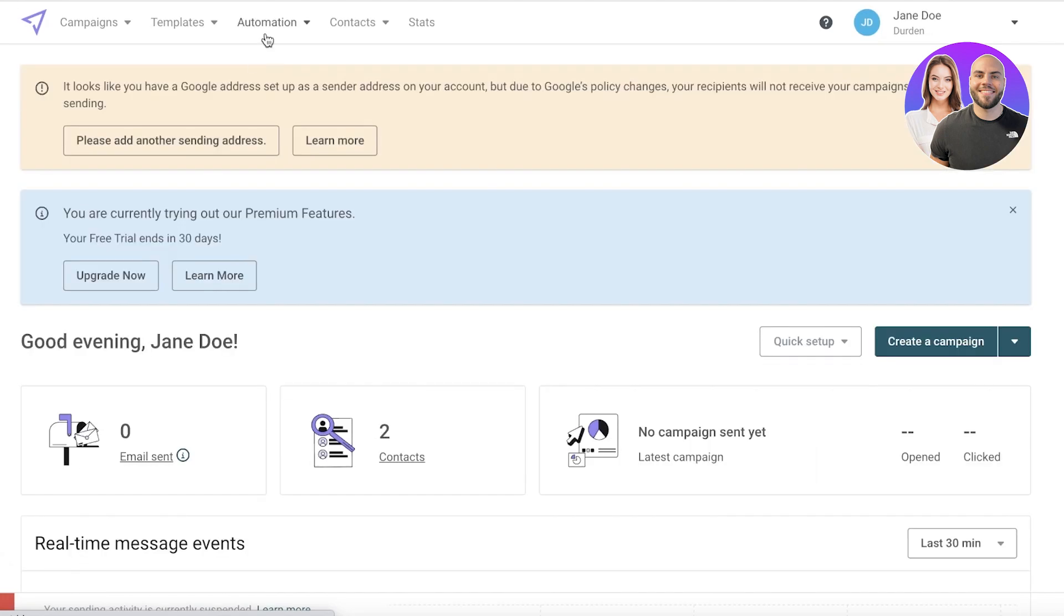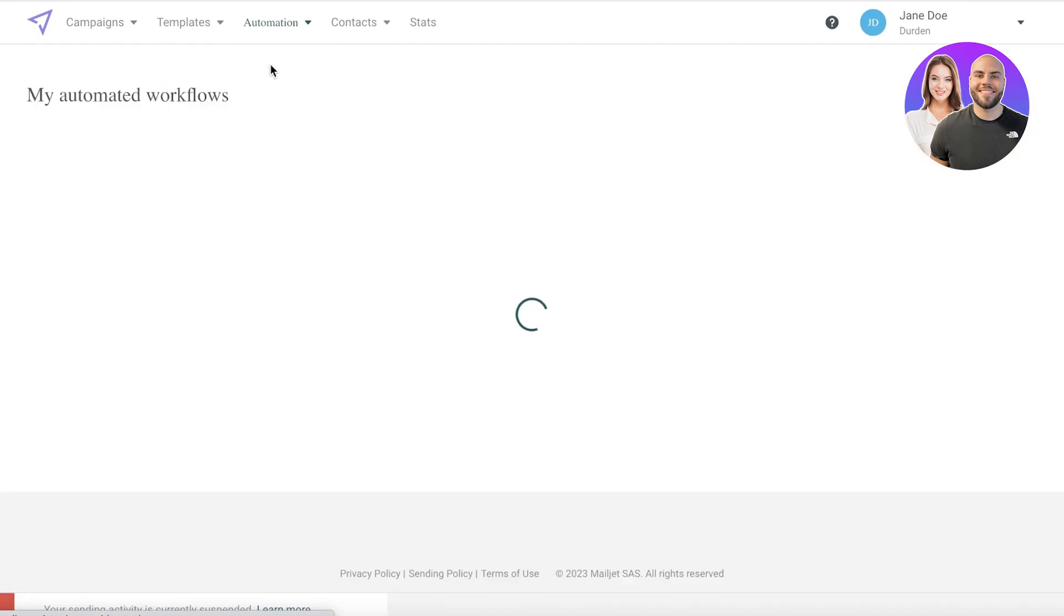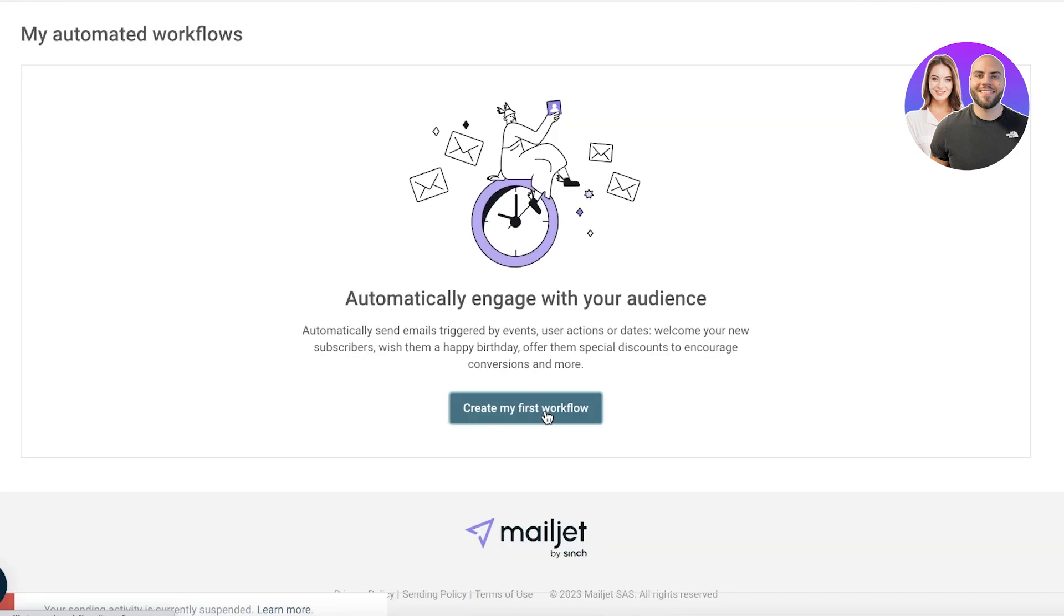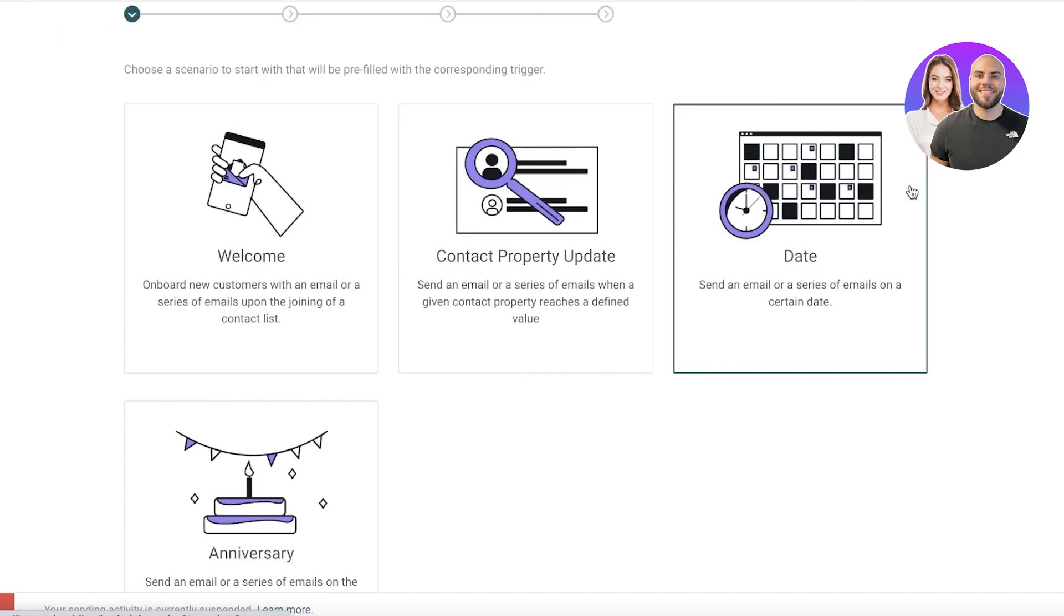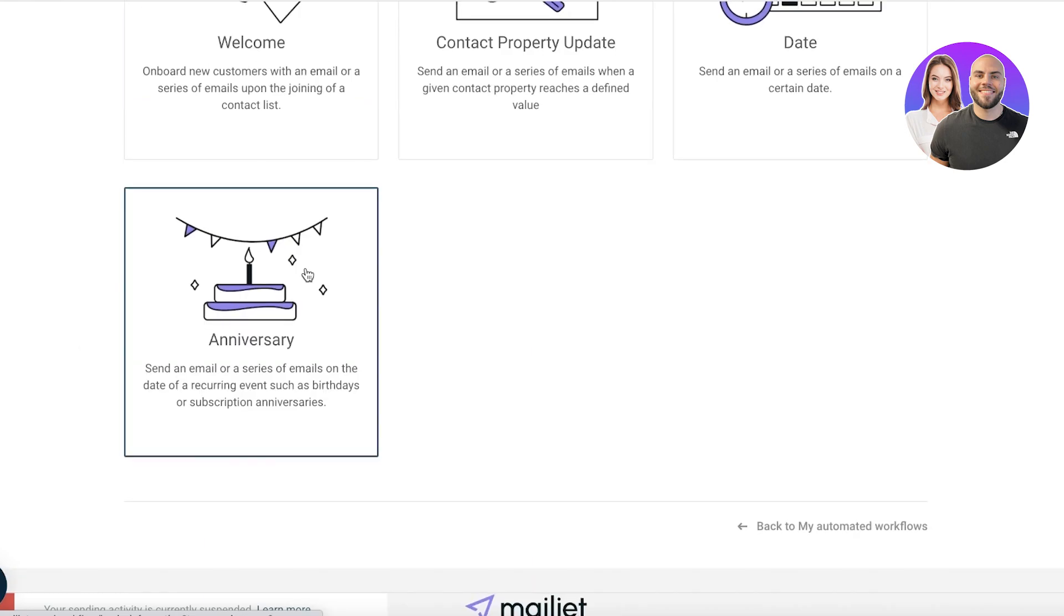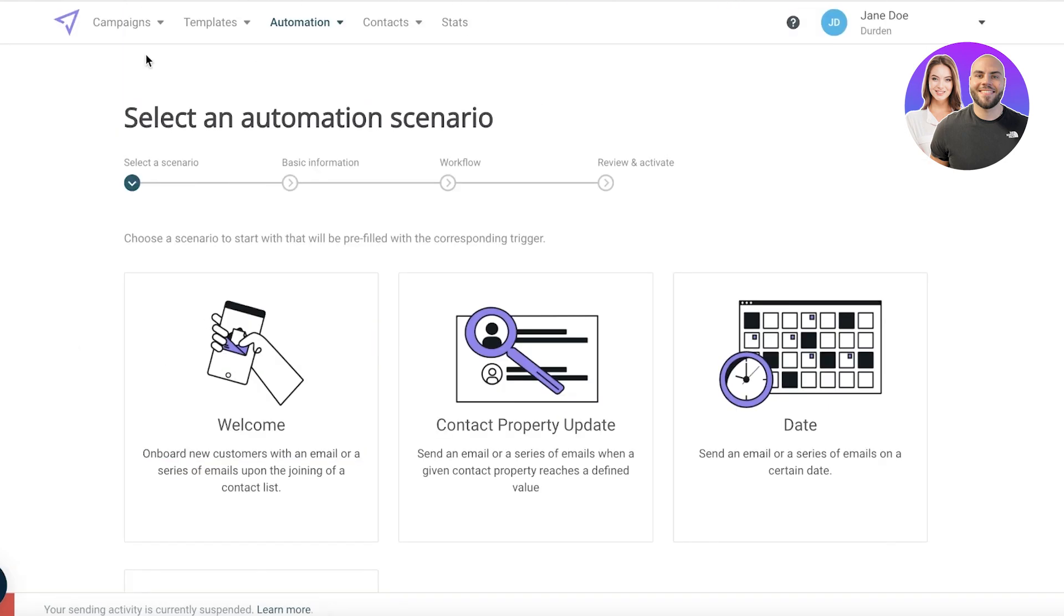In this way you can get started with Mailjet and start your email marketing campaign. Once you have built your email you can click on automations and click on my workflows and you can automate the process of sending emails. You can click on create my first workflow and create your scenario. You have welcome scenarios, property updates, date or anniversaries. This can be a great way for you to send welcome emails, to schedule sale emails and more.